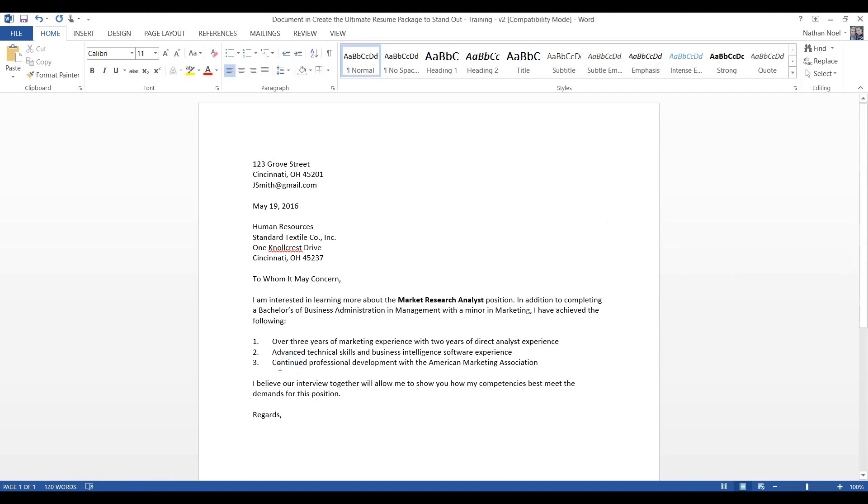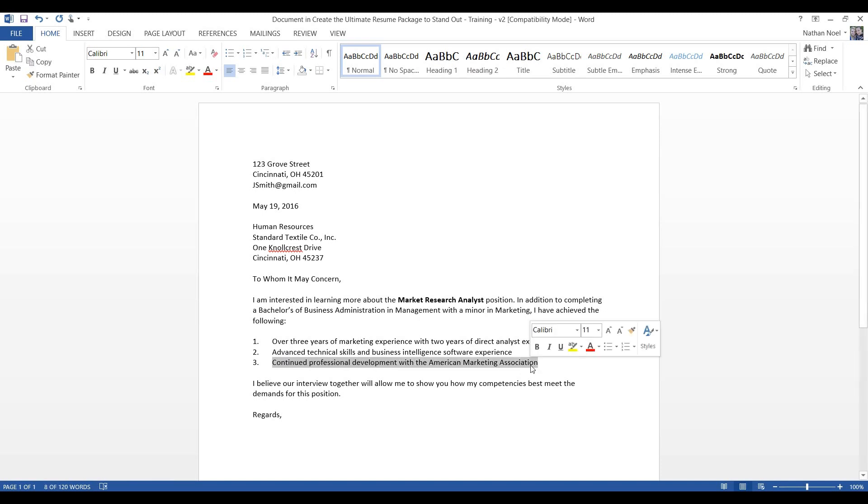And, you can mention here, for the third point, continued professional development with the American Marketing Association. So, this just shows that you're passionate about marketing, and you're passionate about what you do, and that you're involved.